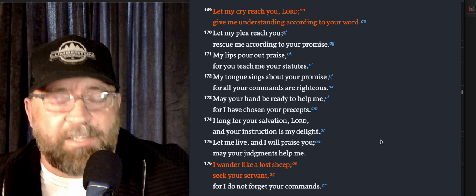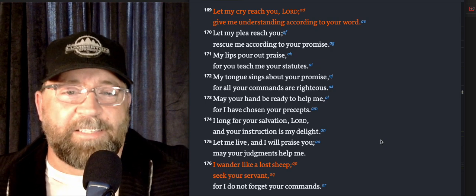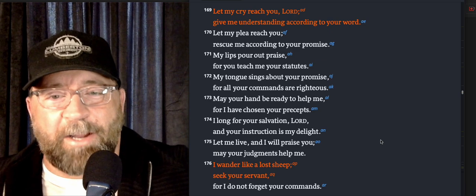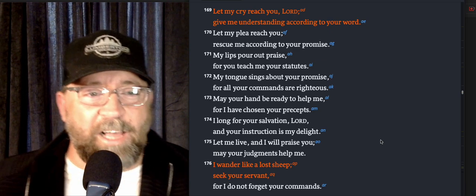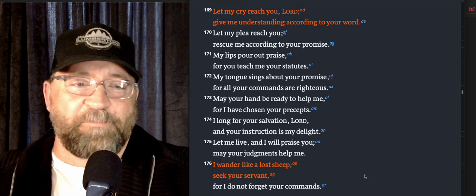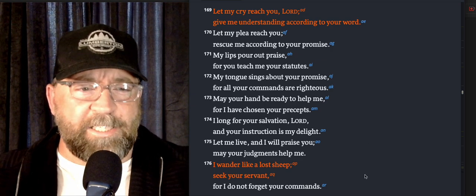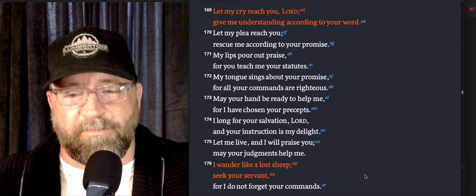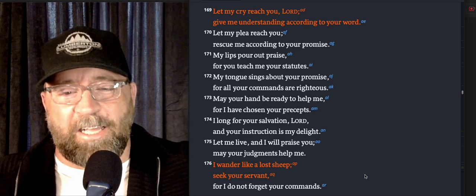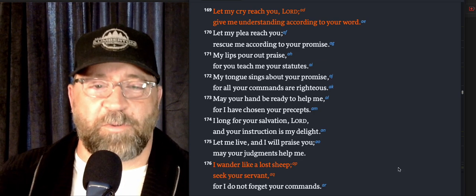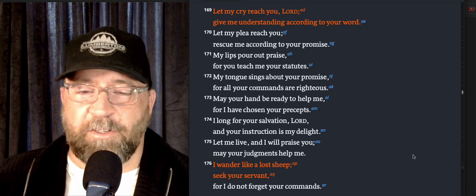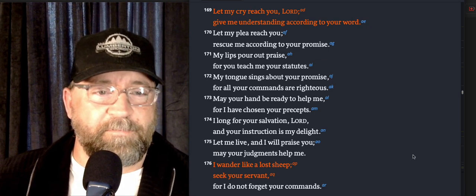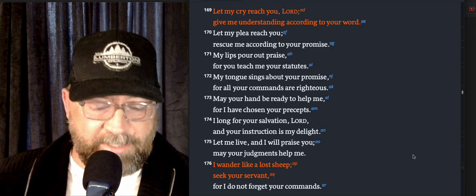We need the Lord to come and pursue us because all by ourselves we just wander, we get lost. Where are you, Lord? What's going on? We get a little distracted, we diverge off the trail. I wander like a lost sheep, seek your servant. Going back to Psalm 23, 'The Lord's my shepherd, I shall not want. He makes me lie down in green pastures.' God is good.